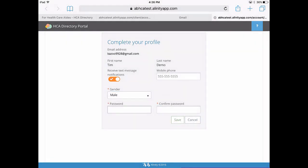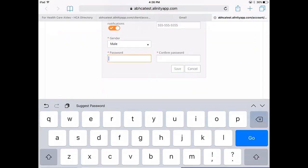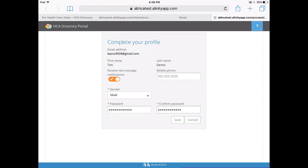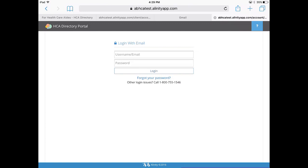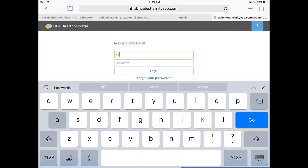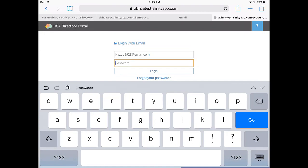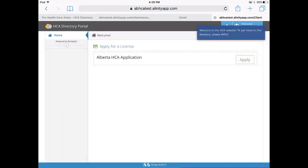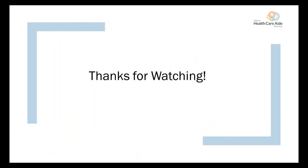Your password must be at least 8 characters long and contain at least one punctuation or special character. Once you complete your profile, use your new account to login and submit an application. Watch the next video for an overview of completing the application form. Thanks for watching.